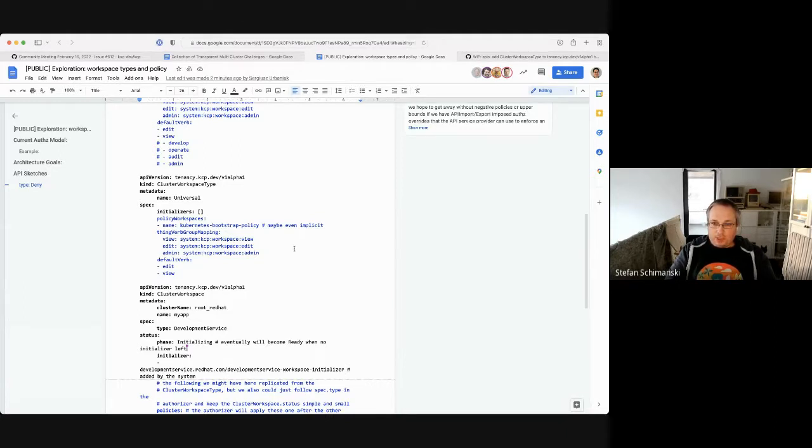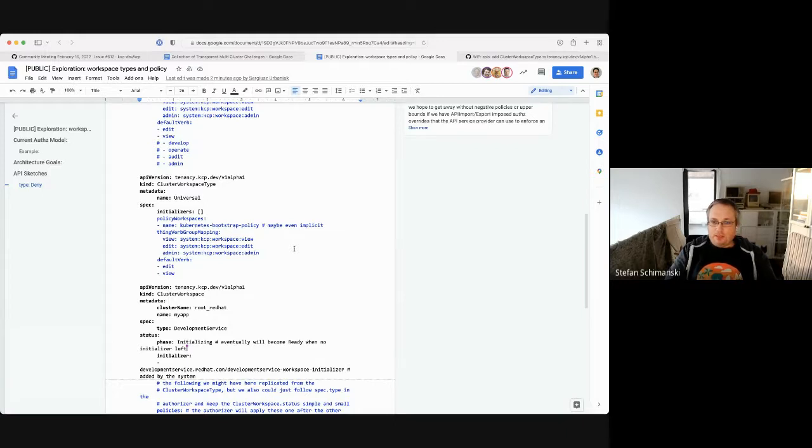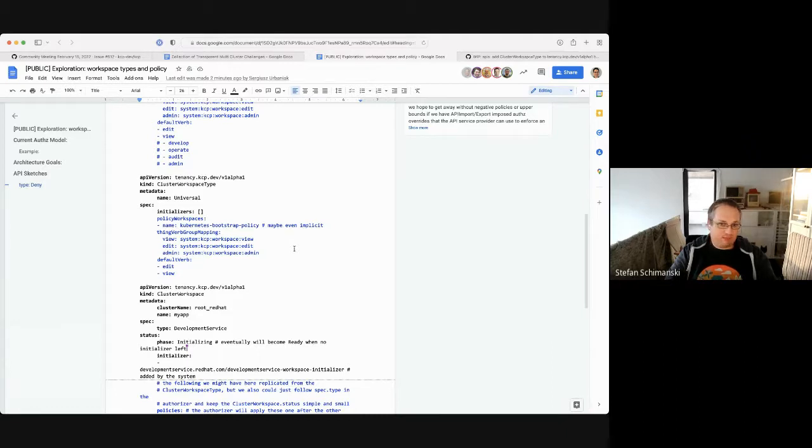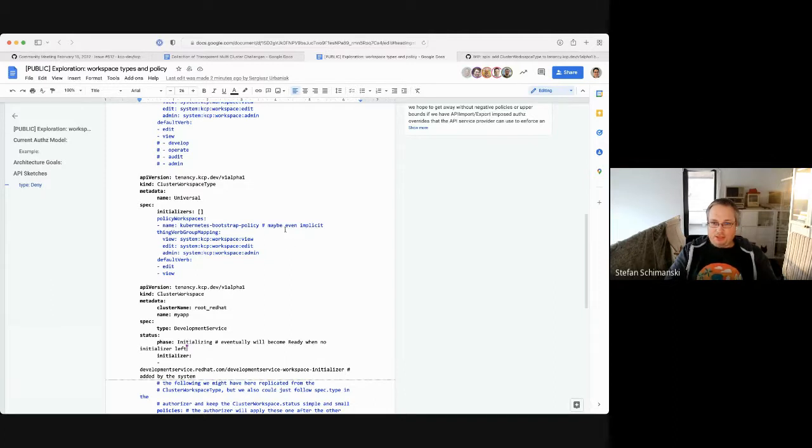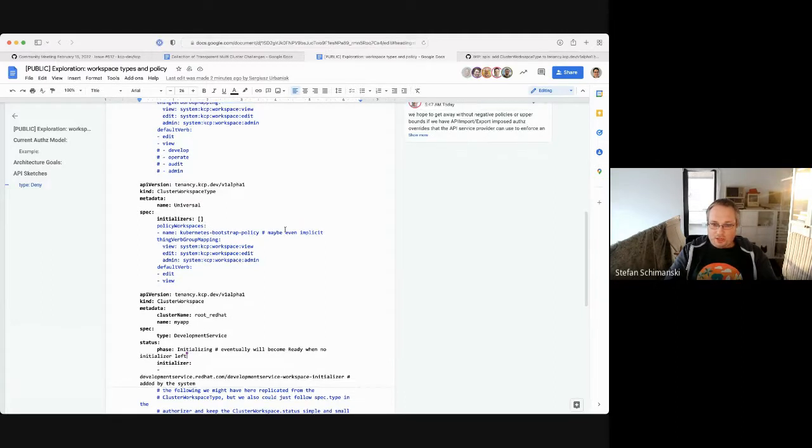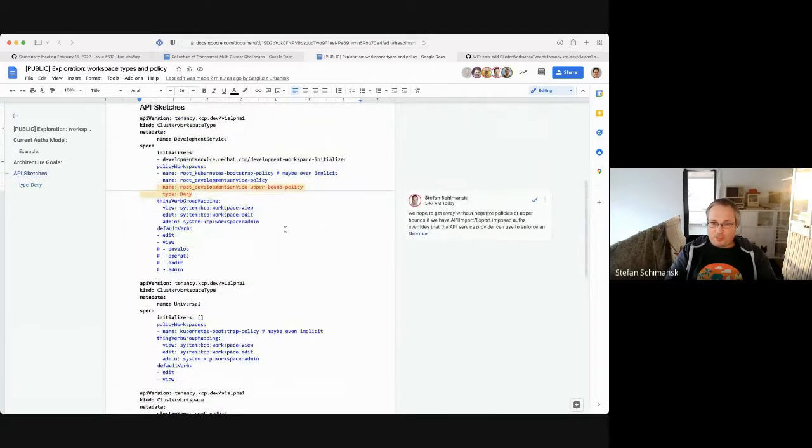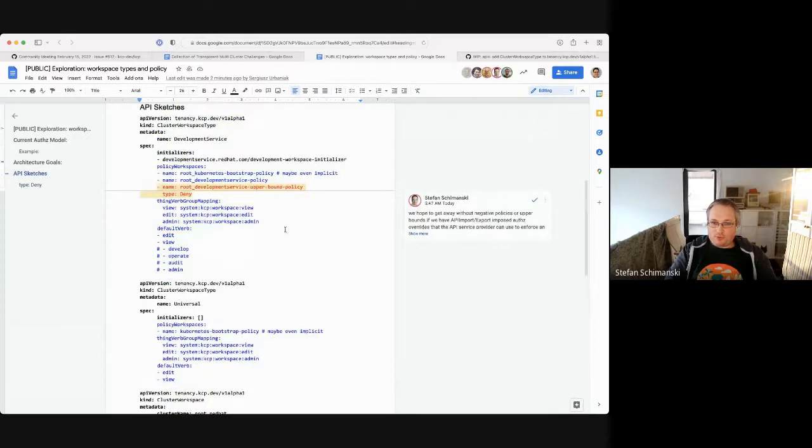So initializers, people will remember Clayton added or tried to add that to Kubernetes long, long ago in a very generic way for all resources. This is very focused here. It's just for workspaces. And for that reason, it's much simpler, not that deep in the API machinery. In the moment you create a workspace, you have to wait anyway until it's scheduled and you can access it. So it's a natural way to add initializers as well.